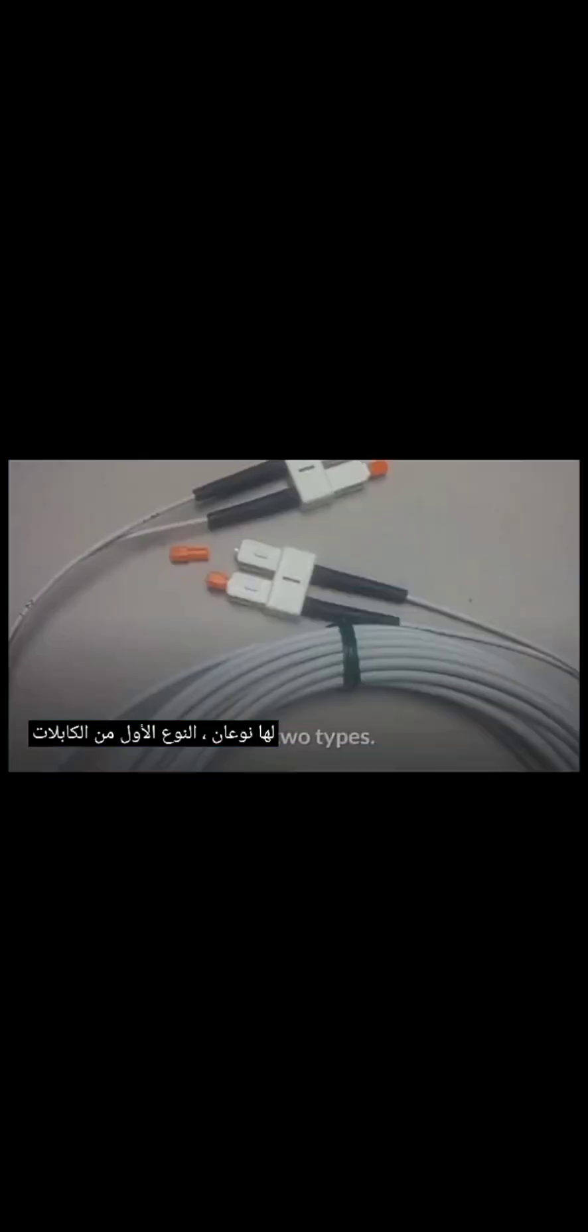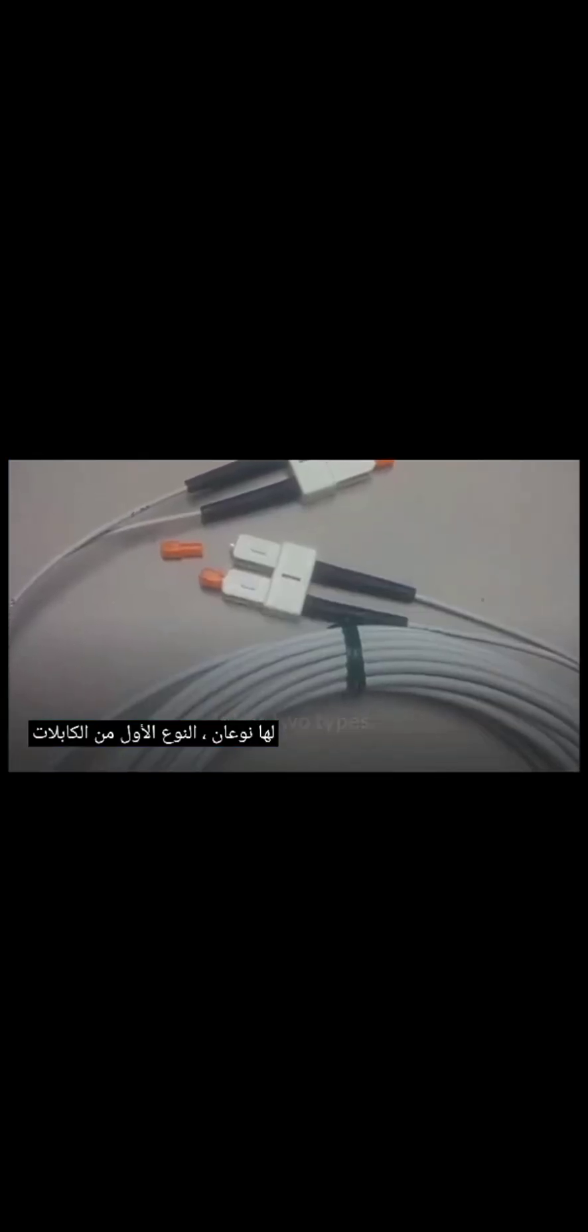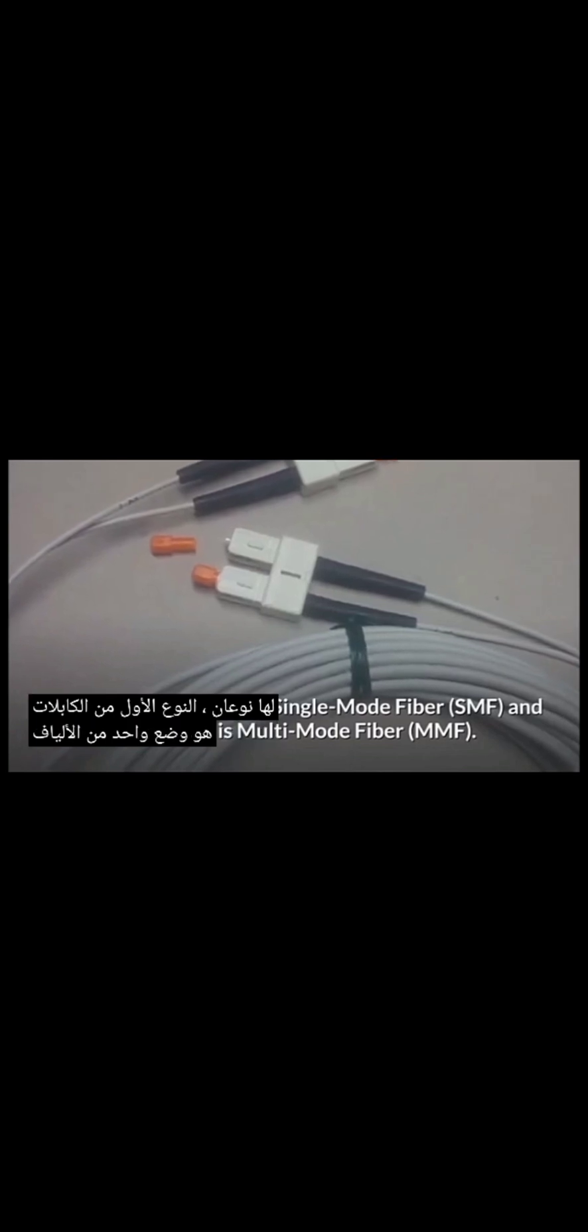Types of Fibre-Optic Cable. It has two types. The first type of cable is single-mode fiber (SMF), and the second is multi-mode fiber (MMF).